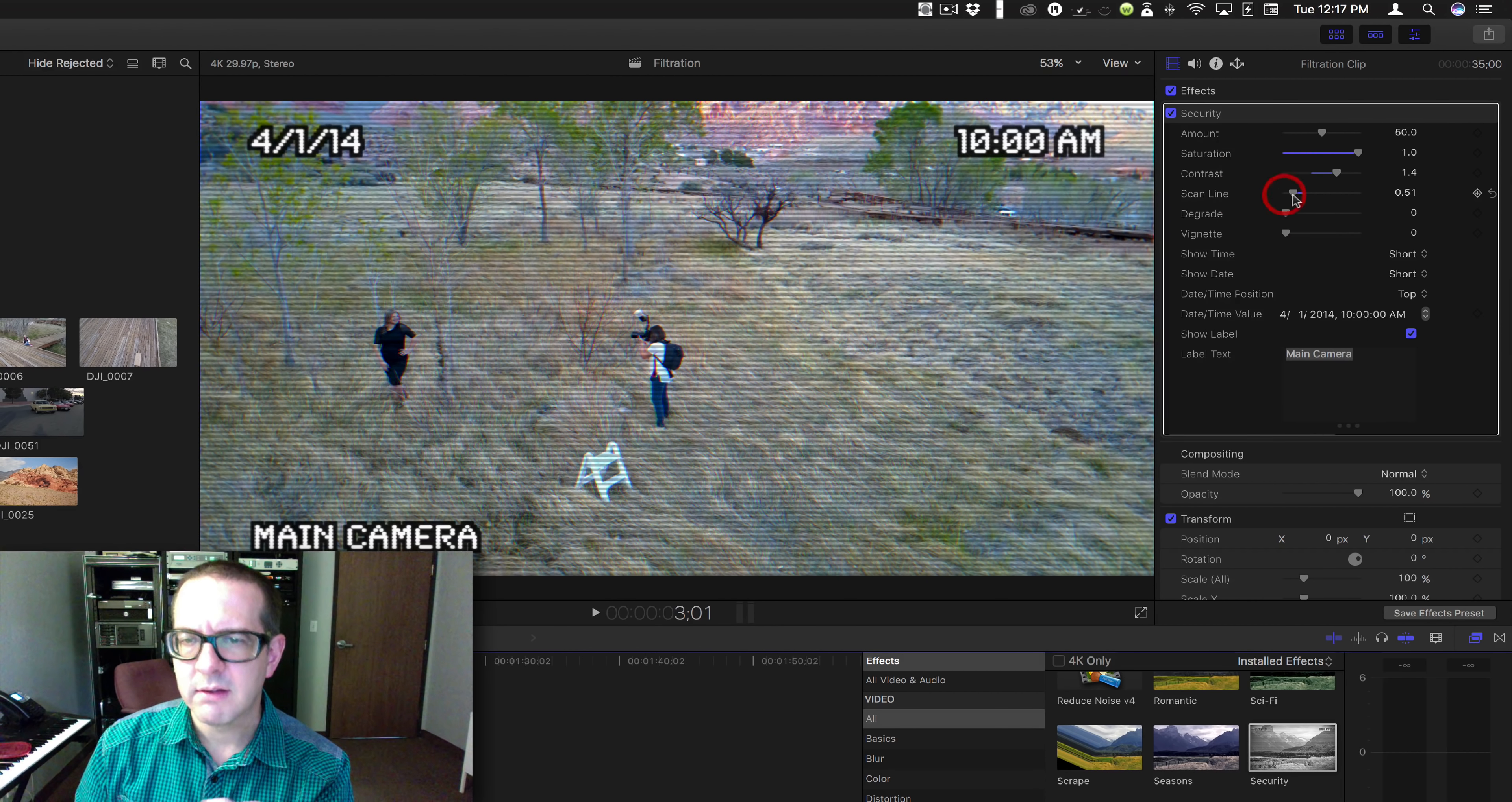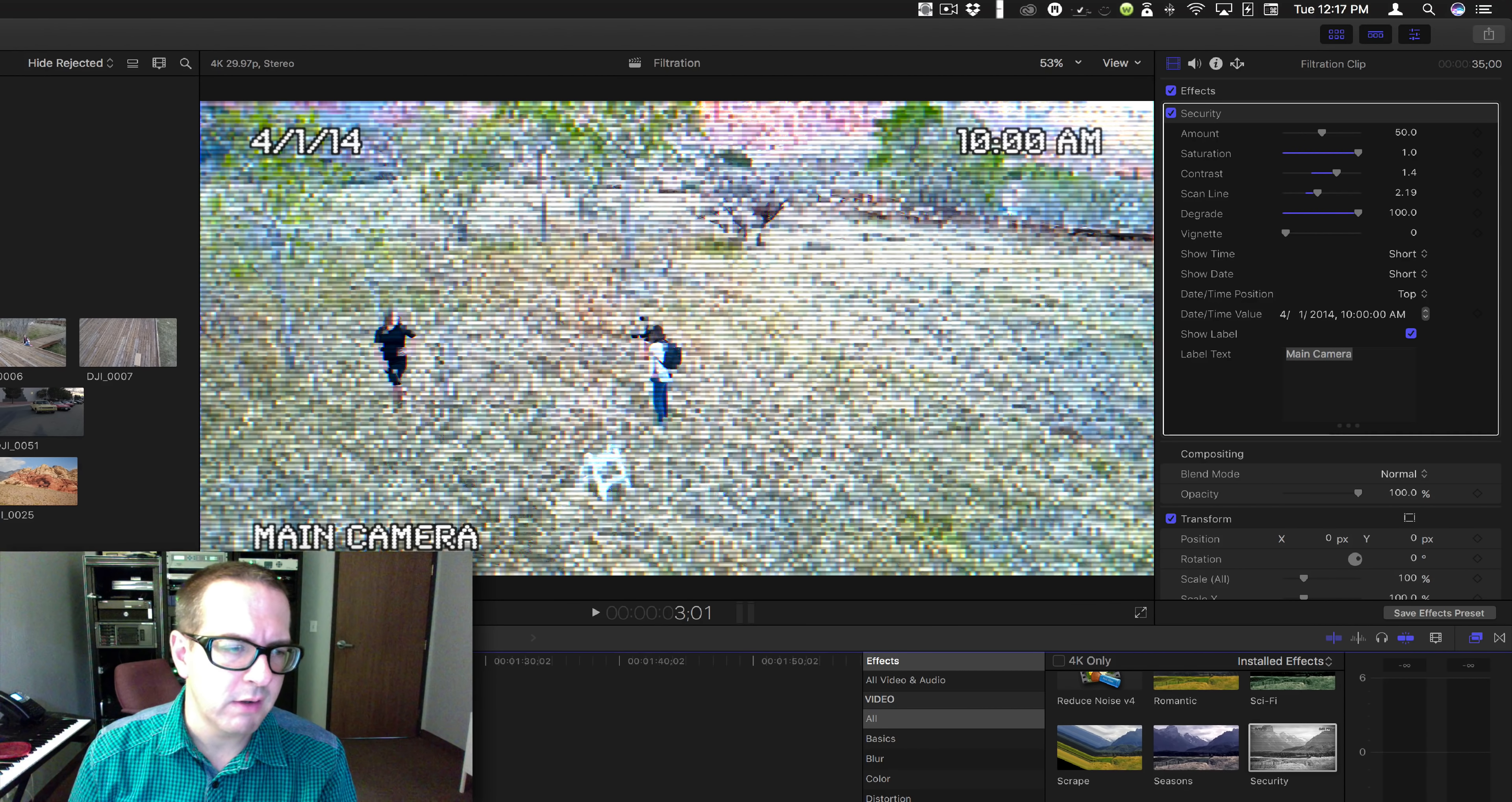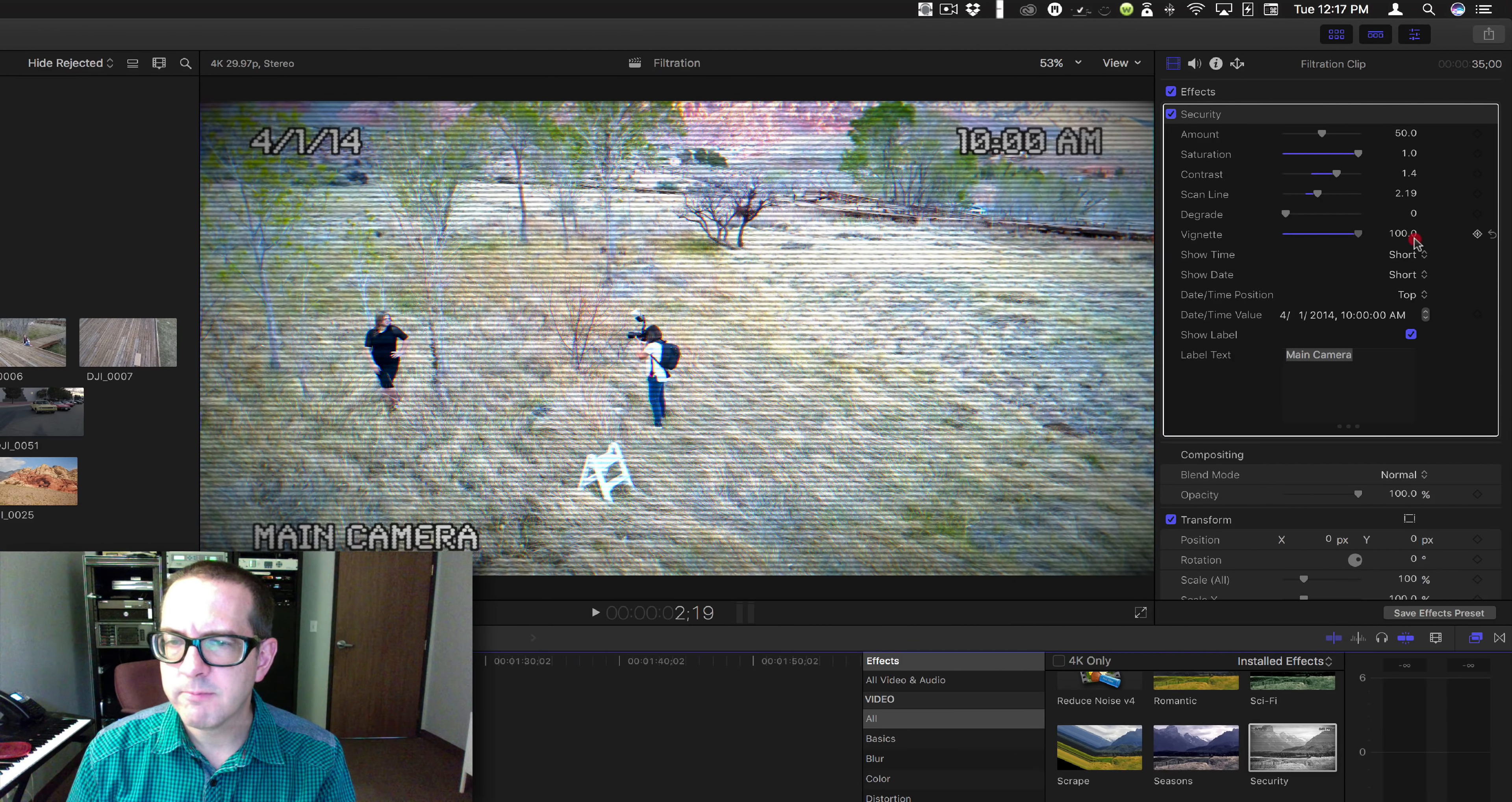You probably get something like that. That might look pretty good, maybe something like that. It's up to you. It's your video. You do what you want. Degrade is going to make it look all blocky and terrible because a lot of security cameras aren't that great. Okay, vignette's going to give you dark edges.